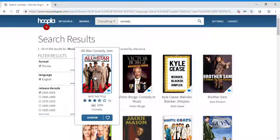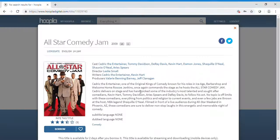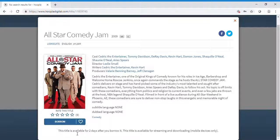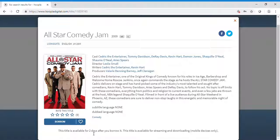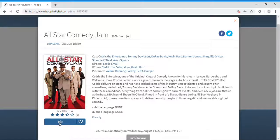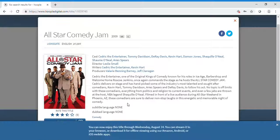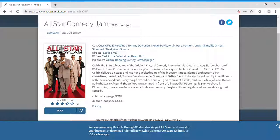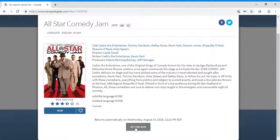Let's go ahead and borrow the All-Star Comedy Jam. We'll have it for two days only—movies are only available for two days. Borrow it, and then return it when finished.